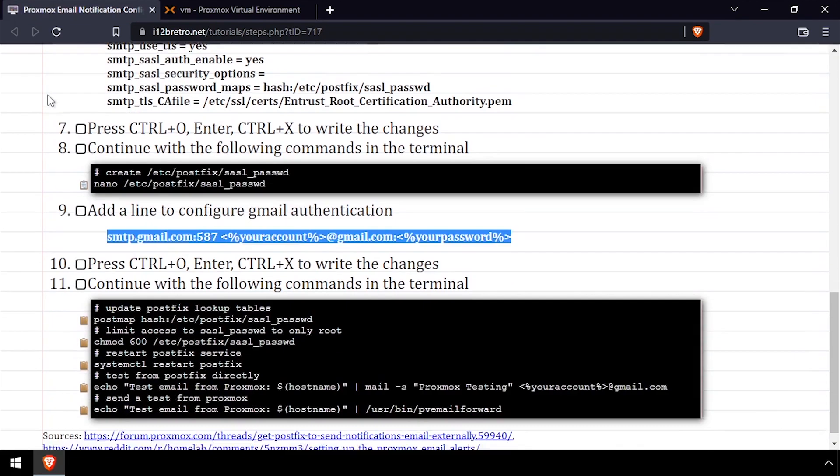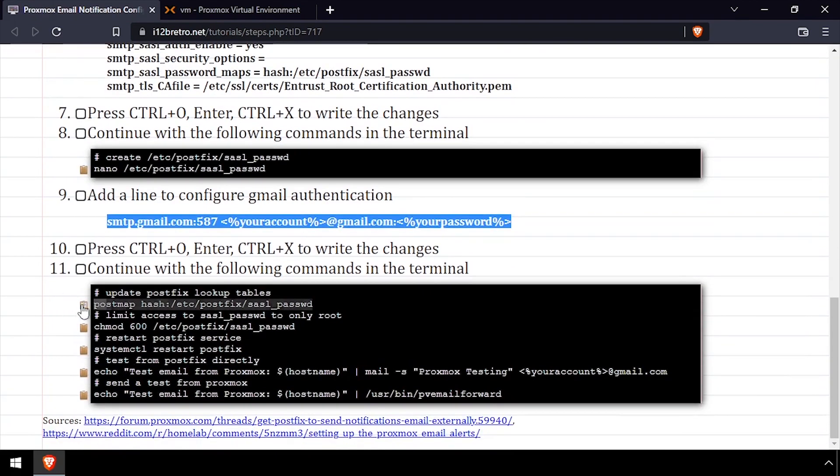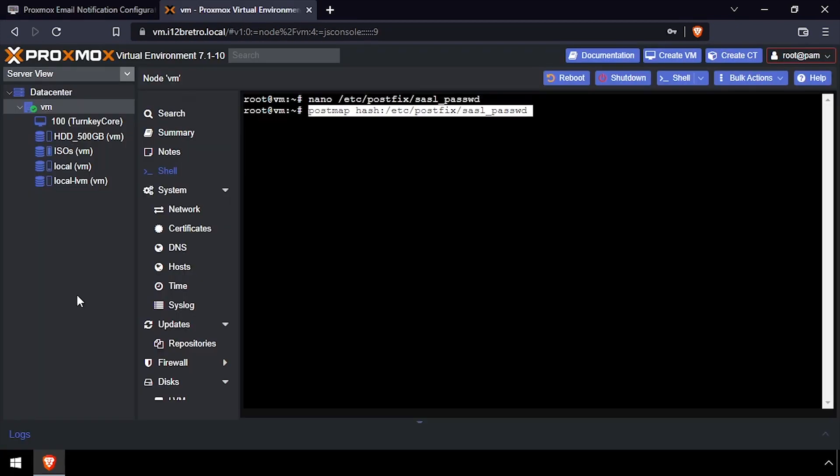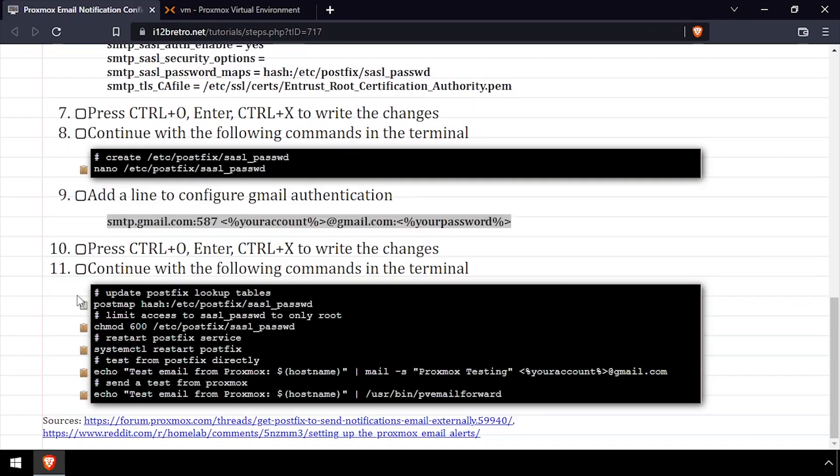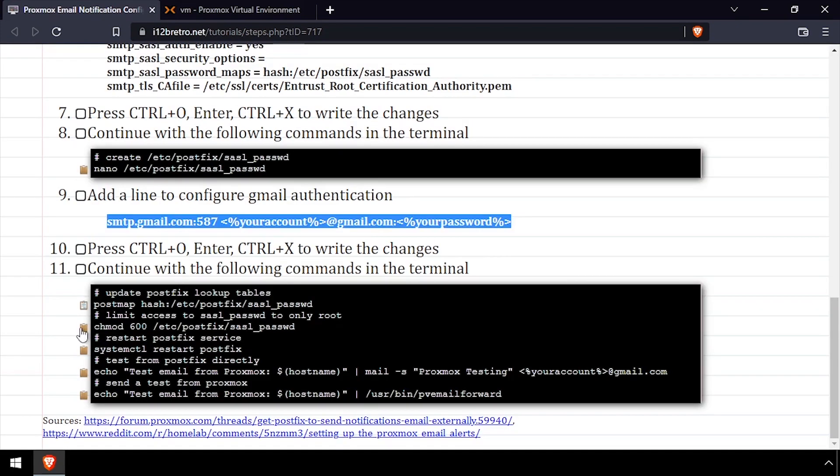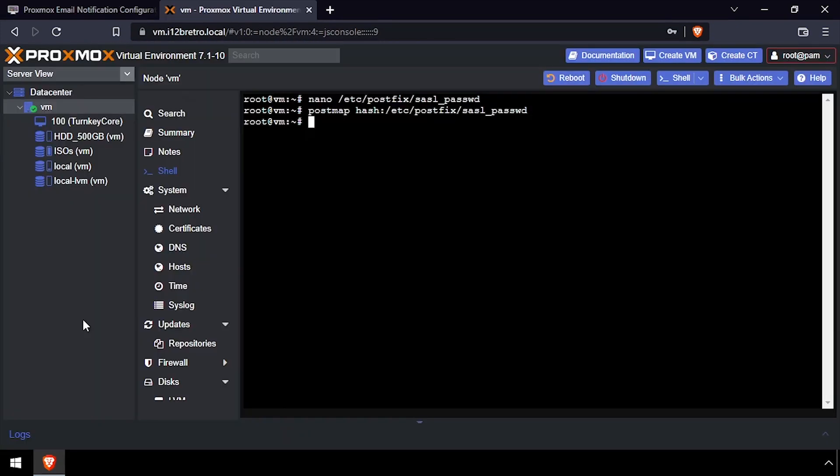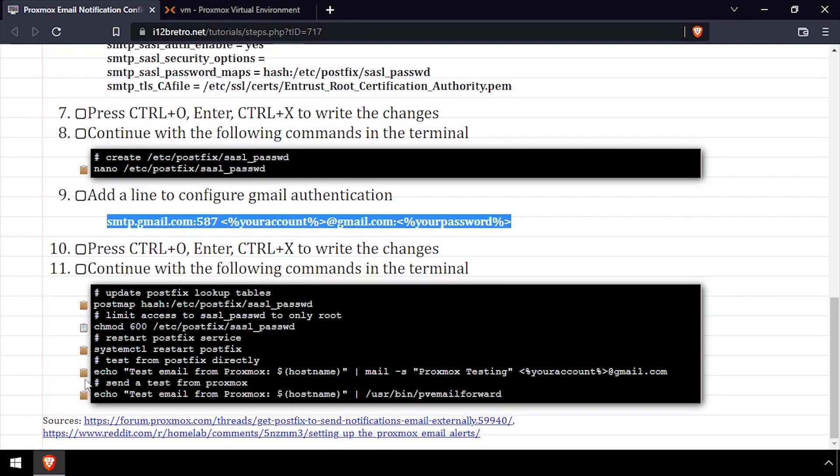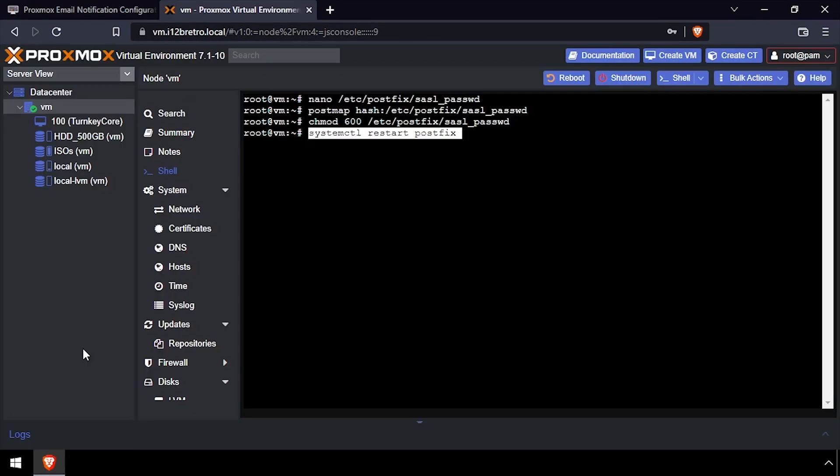Next, we'll use the postmap command to update the postfix lookup table and set the permissions on our credentials file so only the root user has access to it. Then we'll restart the postfix service for the changes to take effect.